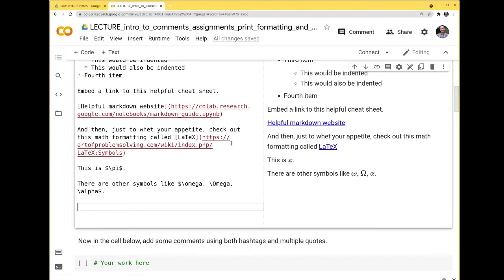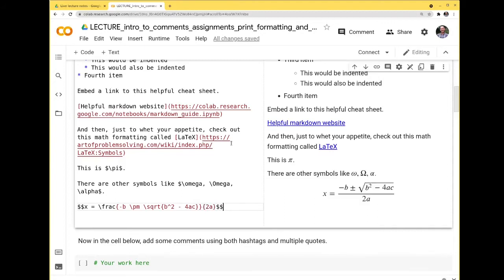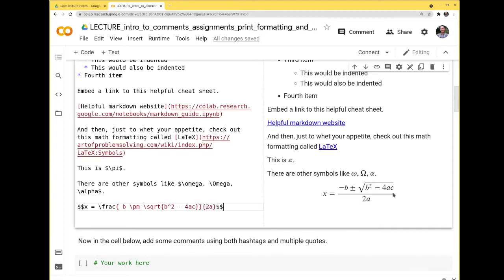There are other Greek letters and mathematical symbols available in LaTeX. You can do $\omega$, capital omega, alpha, and so on. With double dollar signs, it centers the expression like an equation. For example, you can render the quadratic formula: $$x = \frac{-b \pm \sqrt{b^2 - 4ac}}{2a}$$. So you can render very nice math in your notebooks.